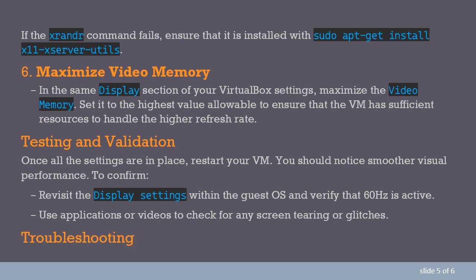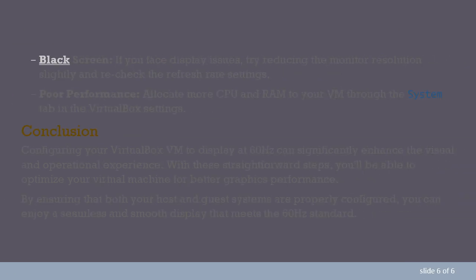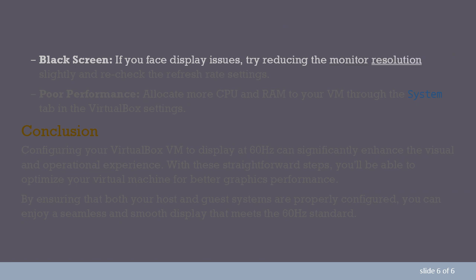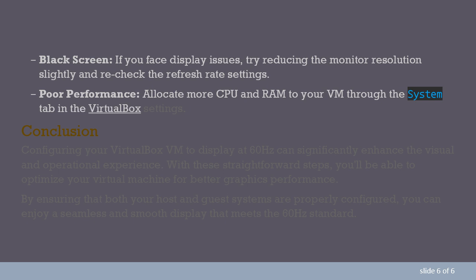Troubleshooting. Black Screen: If you face display issues, try reducing the monitor resolution slightly and recheck the refresh rate settings. Poor Performance: Allocate more CPU and RAM to your VM through the System tab in the VirtualBox settings.